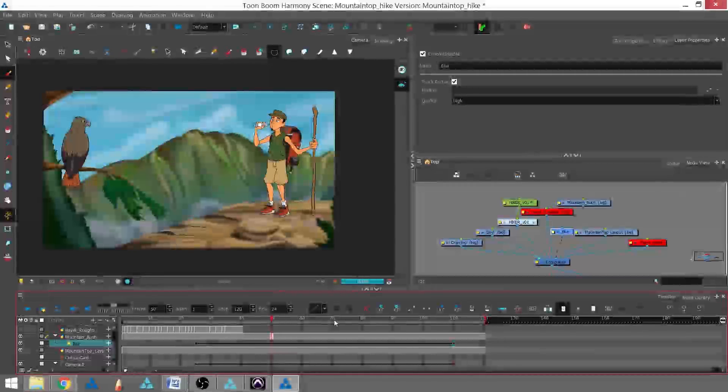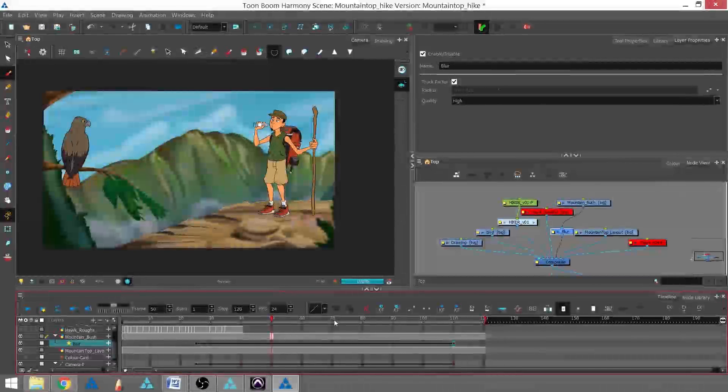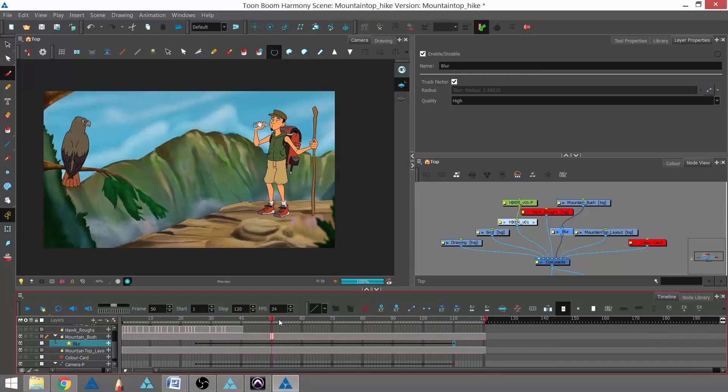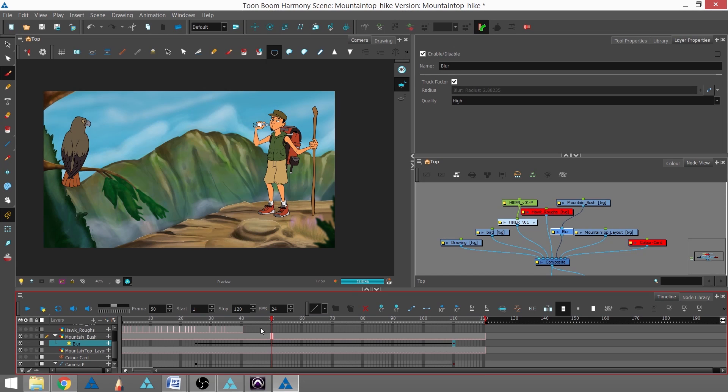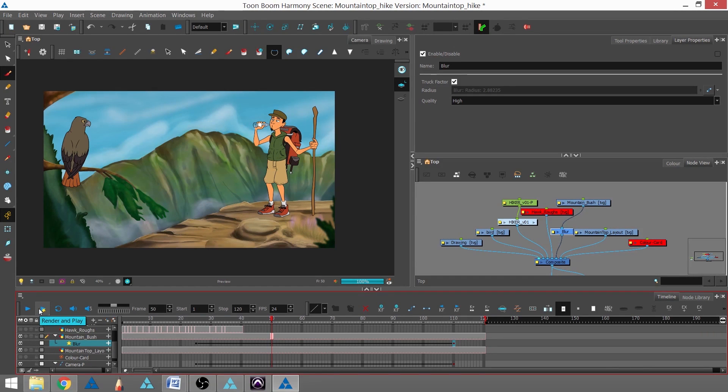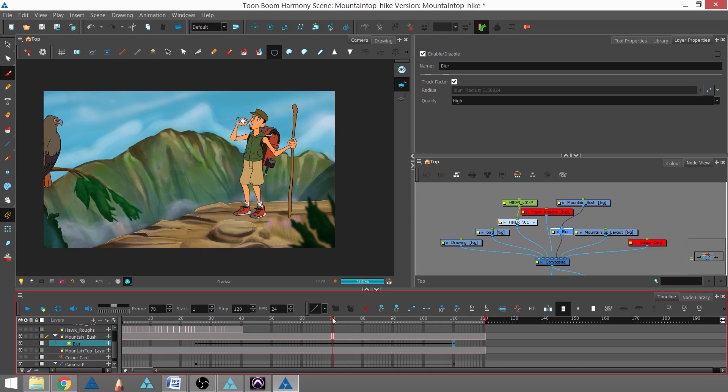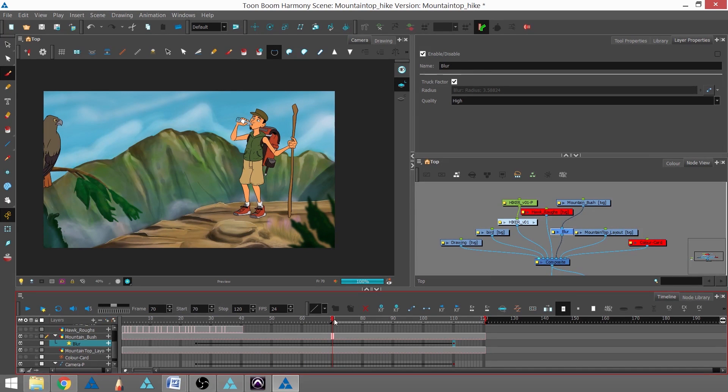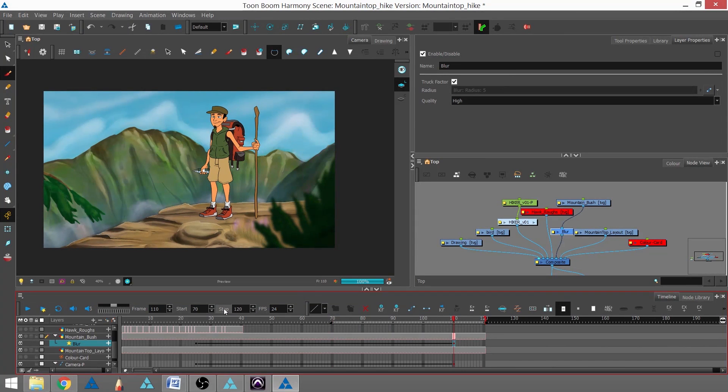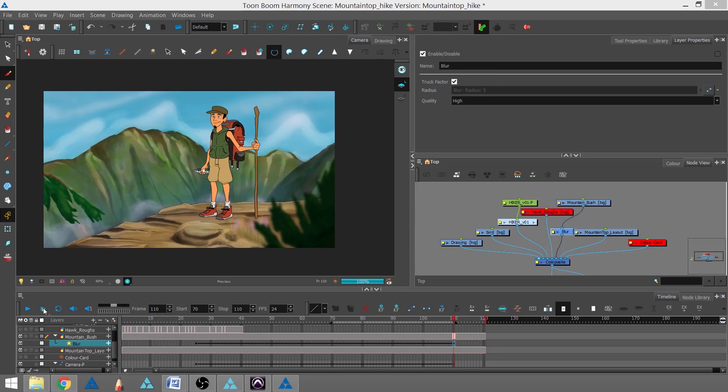I can actually look at this without rendering out a final video and producing a new file by using this right here, which is render and play. I'm going to make a small selection of my frames to view. I'm going to start at frame 70 and stop at frame 110, and then I'm going to hit render and play.